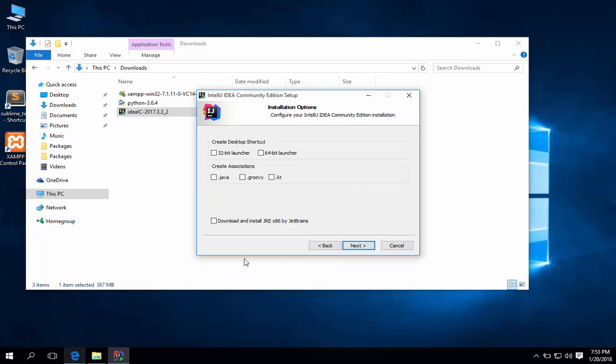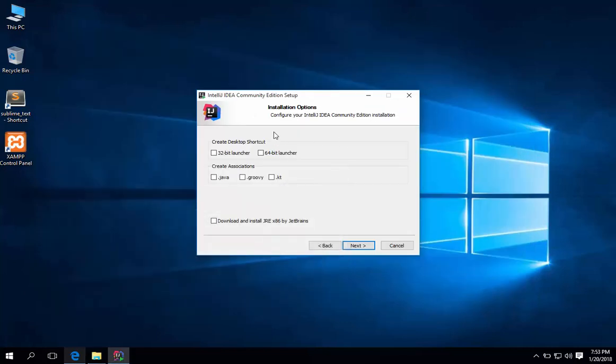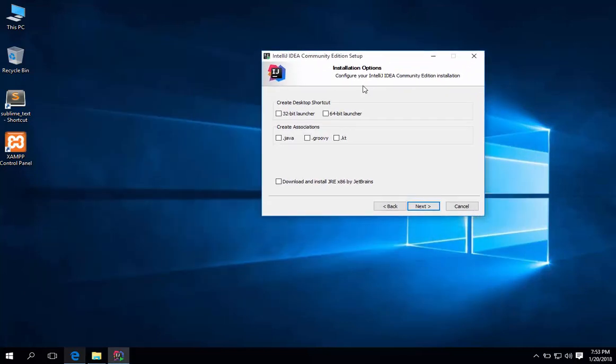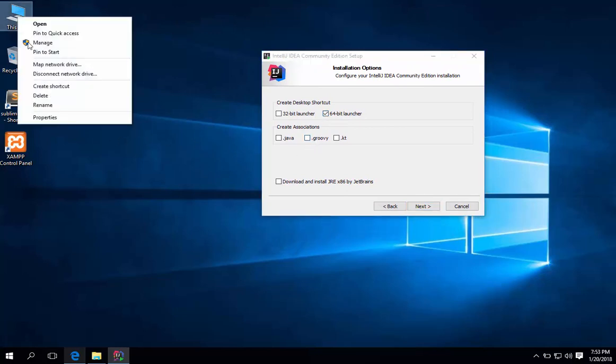I'm using Windows 10 64 bit edition. So, I will check mark the 64 bit launcher. If you don't know what version of Windows you are using, follow this.